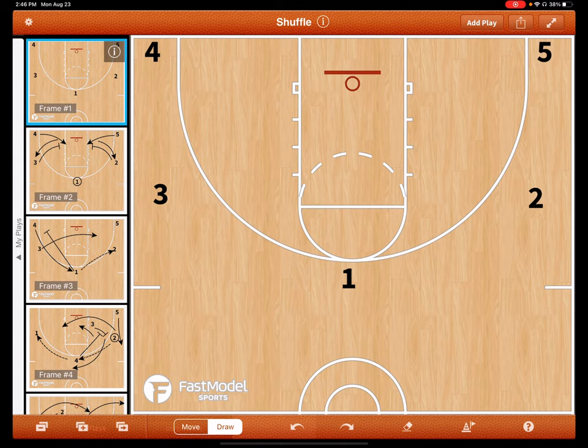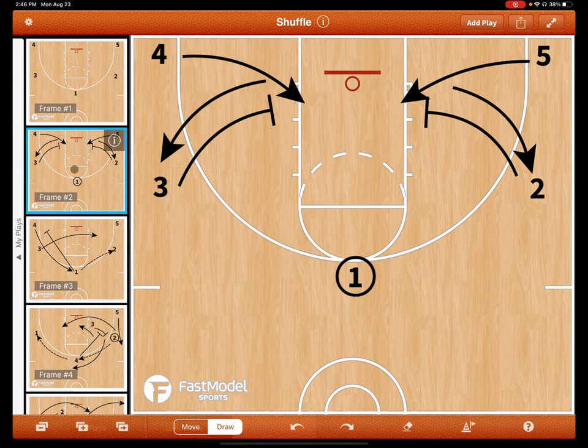This is one of our best ways to get into the five-out set. We sprint to the block and sprint down for a pin down. As soon as we do this, it allows us to get the ball in from the point to the wing, and then our action starts.